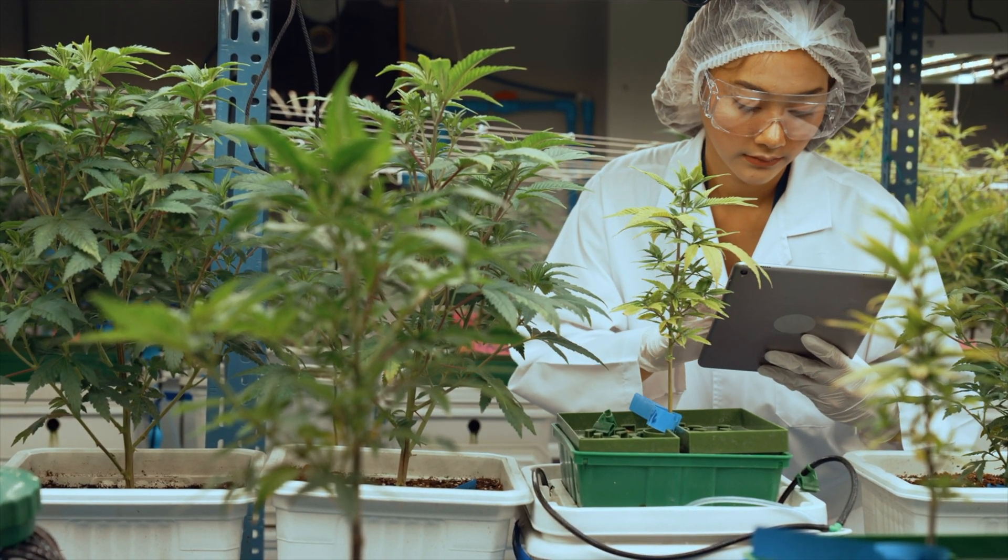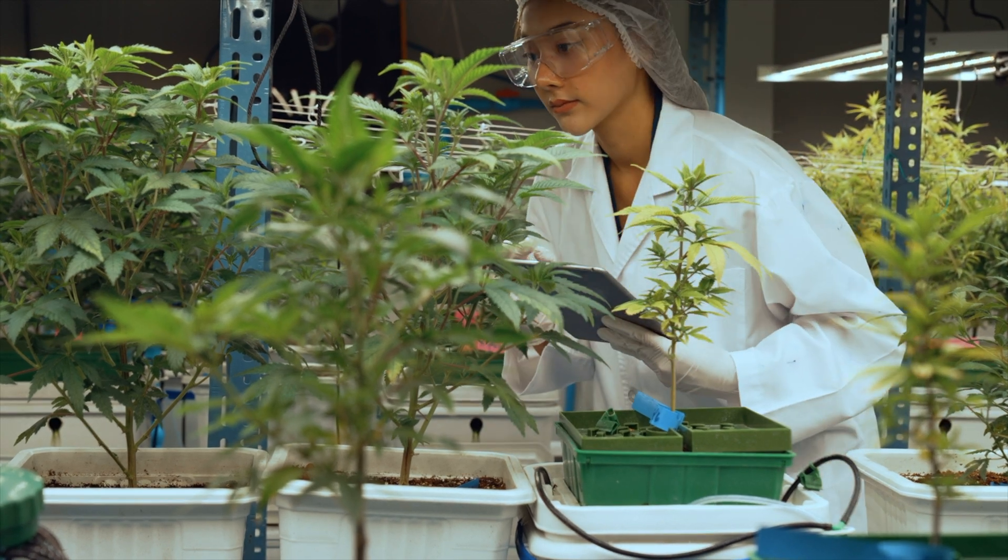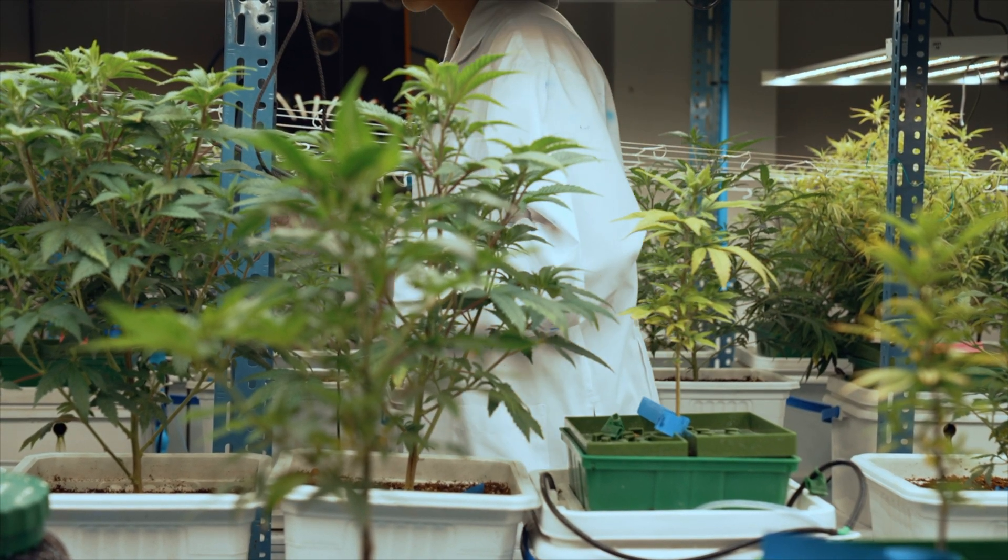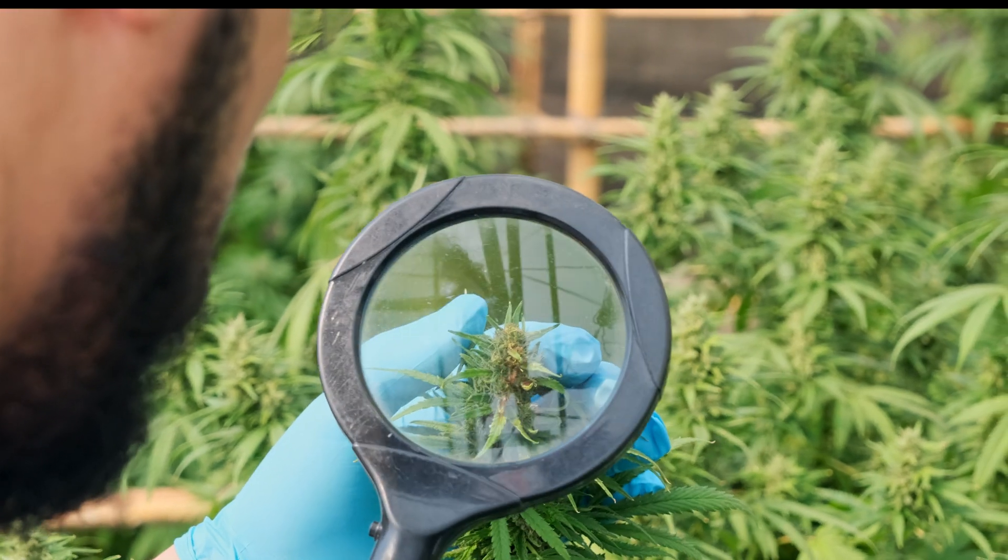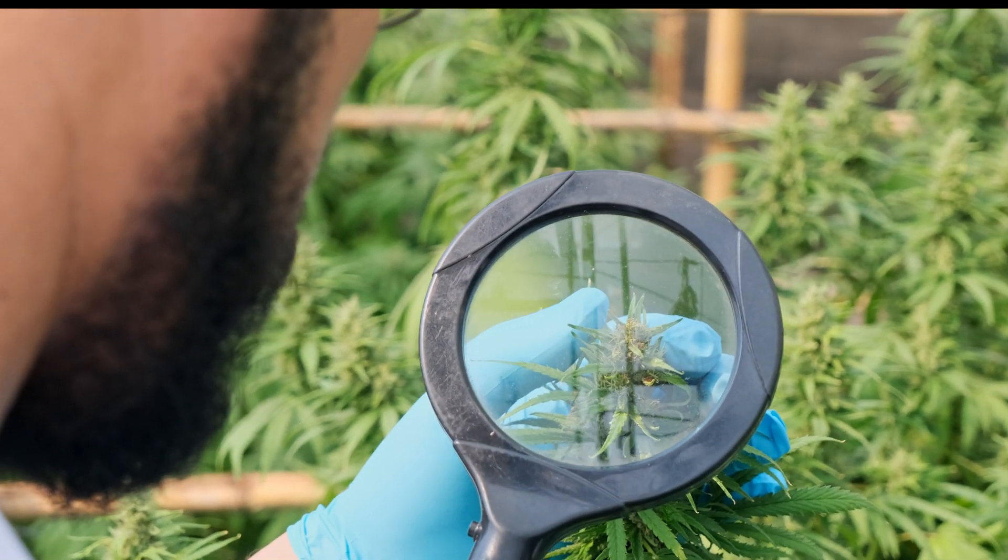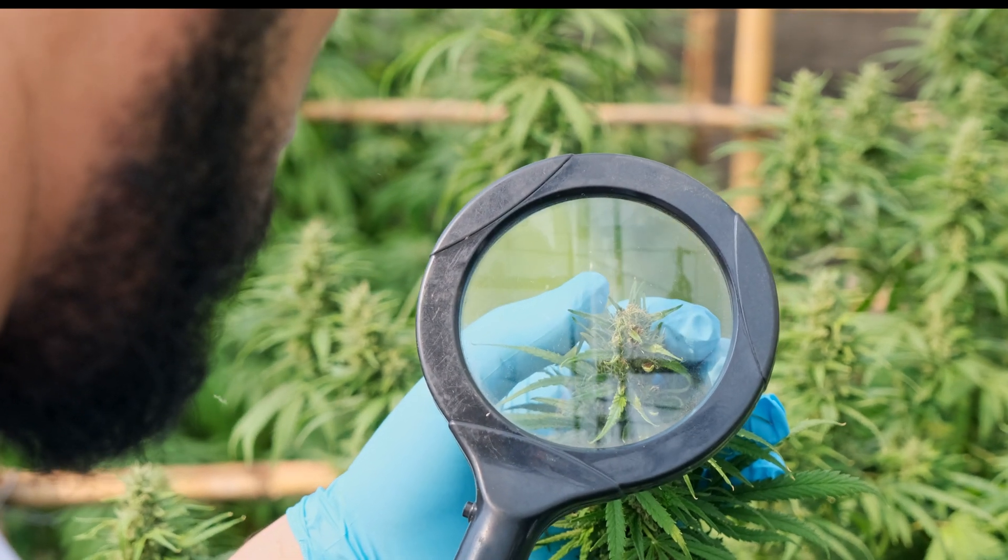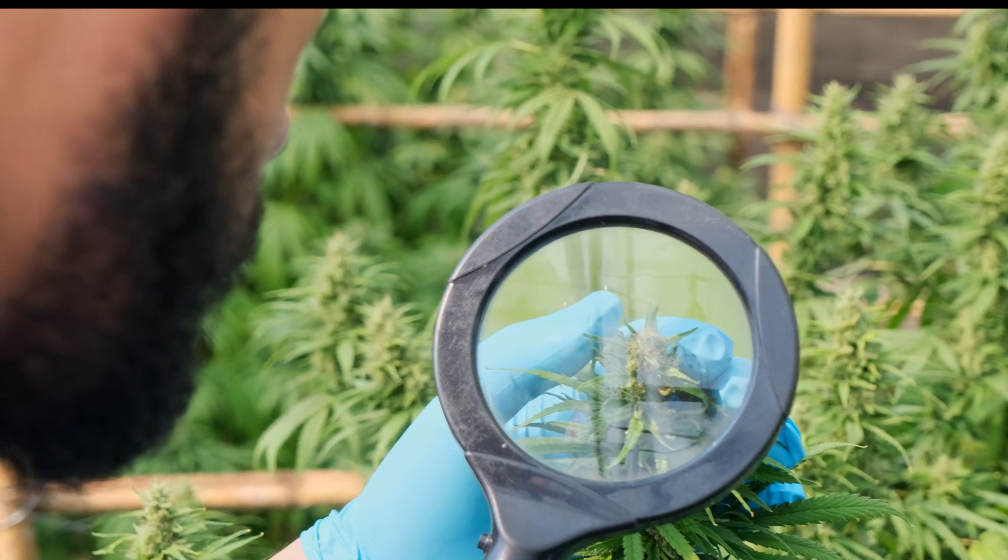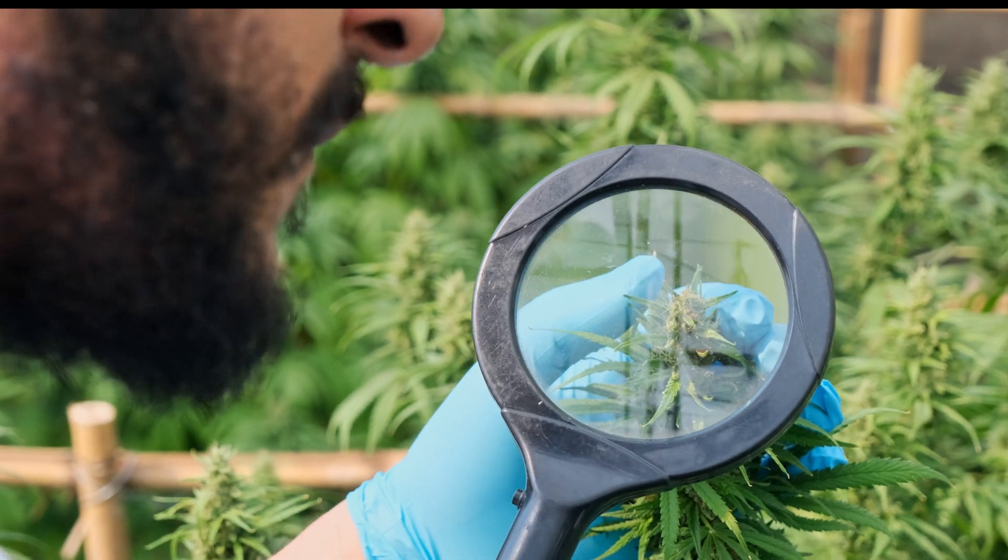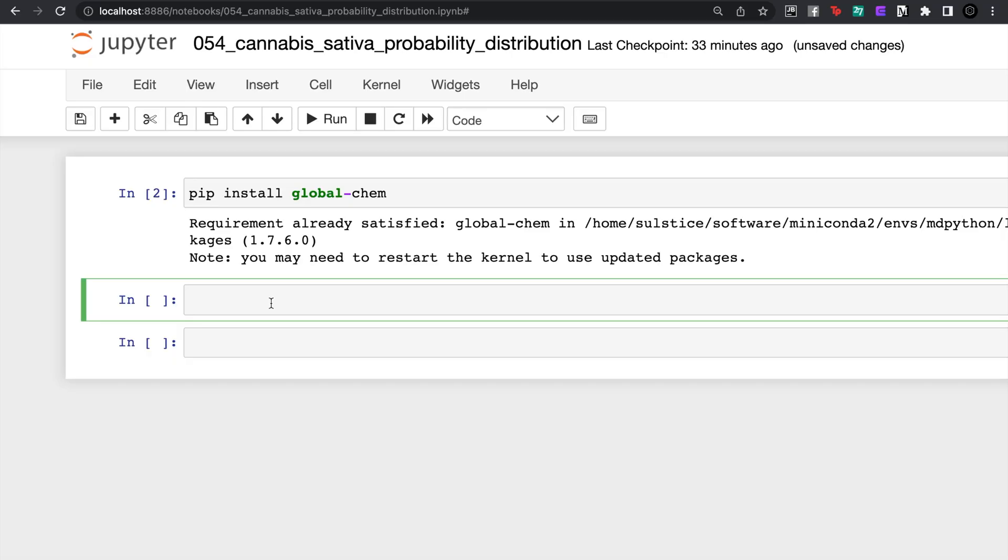In today's lecture we're going to be going through the cannabis sativa list. These are all the chemicals inside of cannabis and we're just going to use the RD descriptors from last lecture and analyze some unique things about cannabis maybe that we didn't know before.